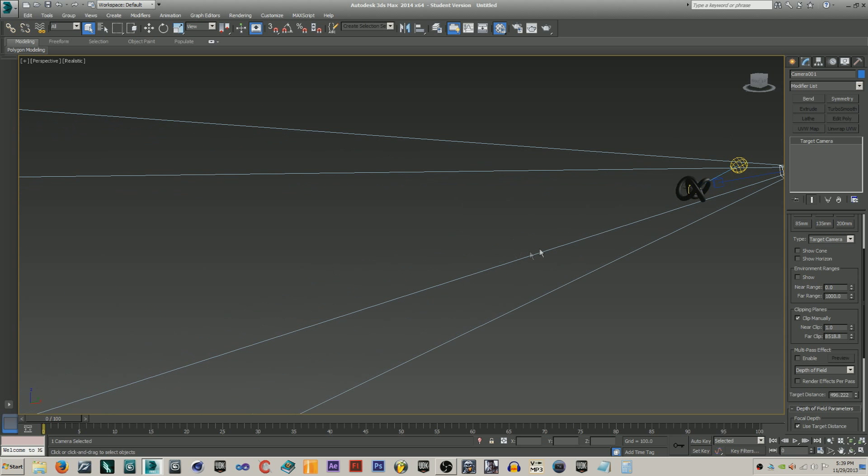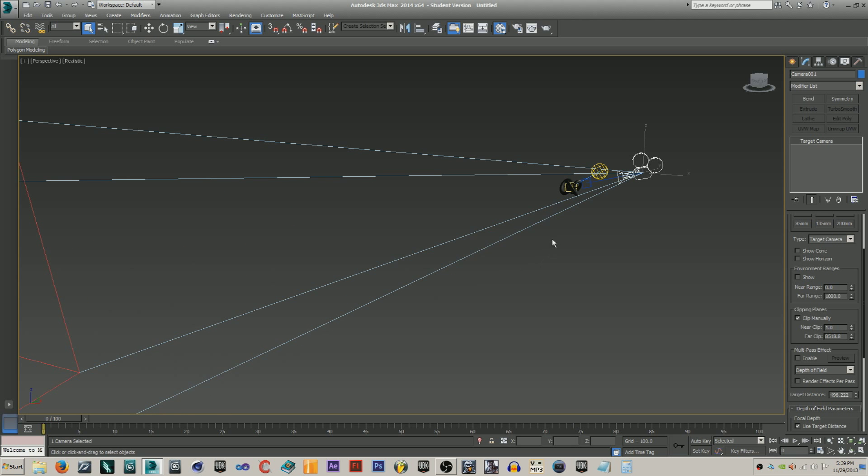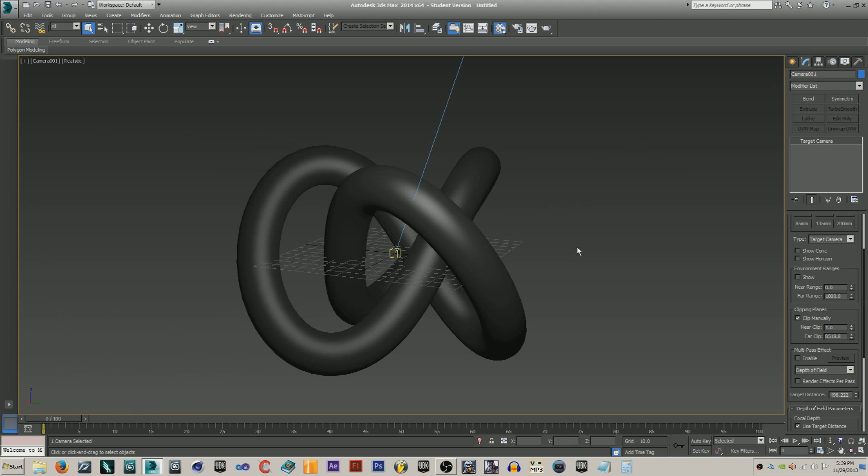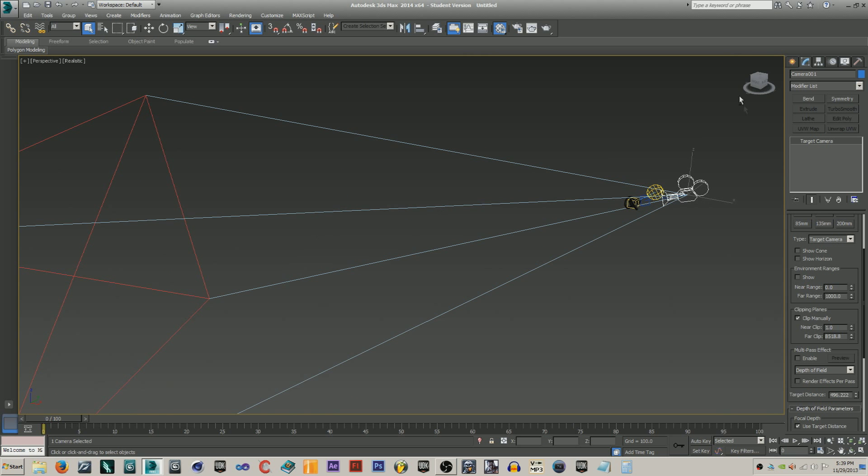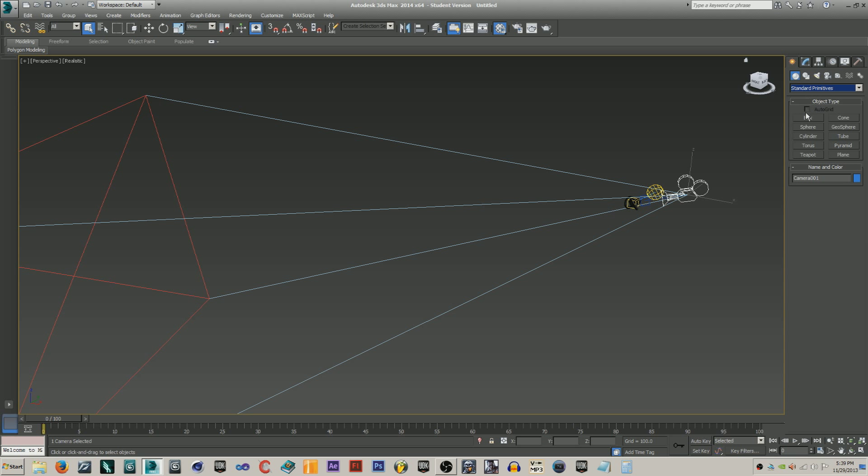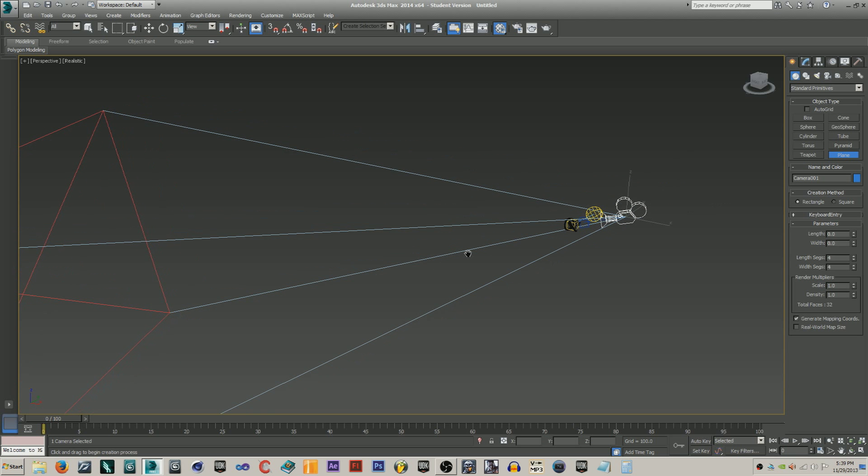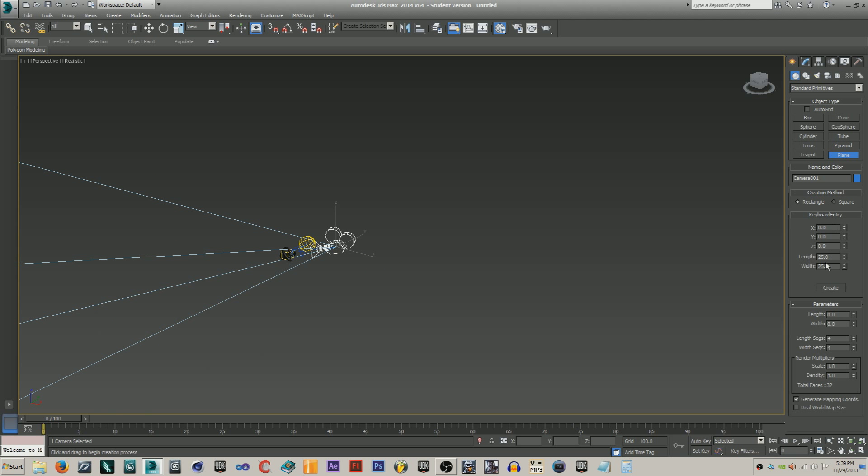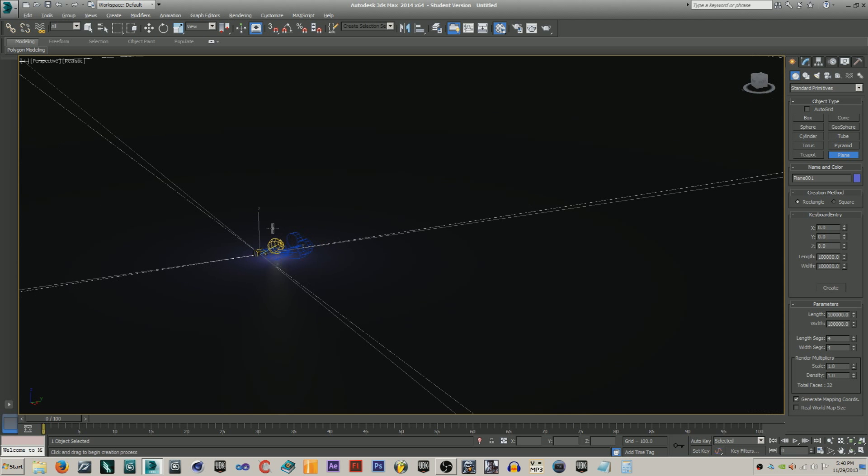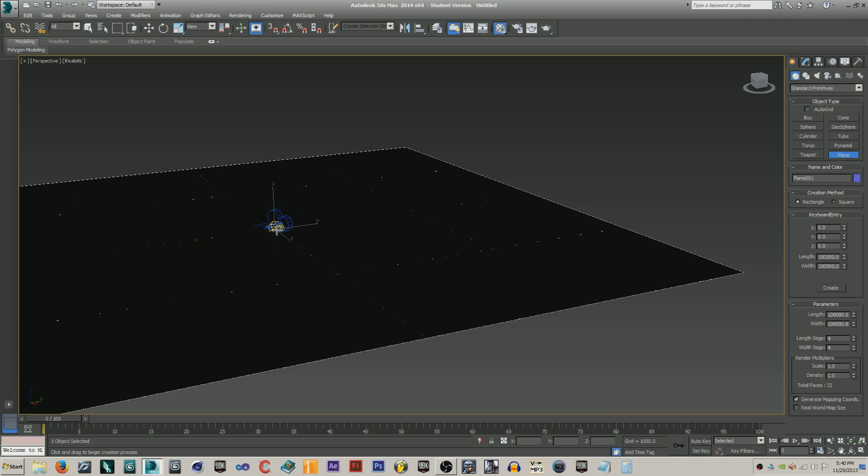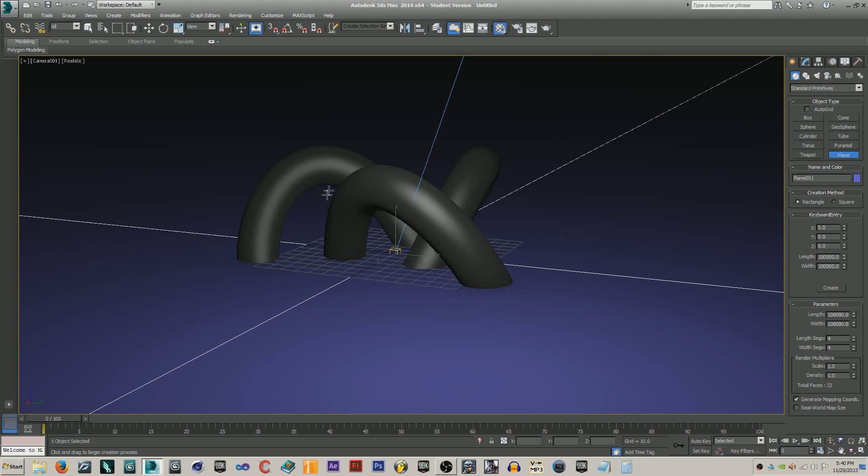It seems kind of silly. Just turn it way up and then you're just going to want to go create and then go standard primitives and create a plane. Just do keyboard entry, zero zero zero zero, and then just do like 100, 100,000. Then just hit create and boom, we have our colossal plane. Hit C.